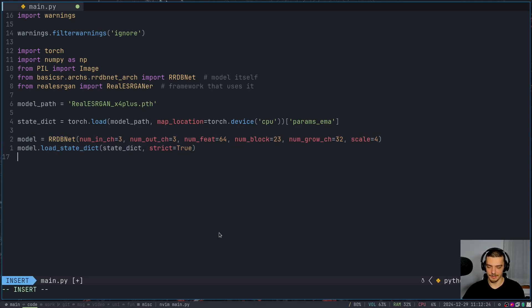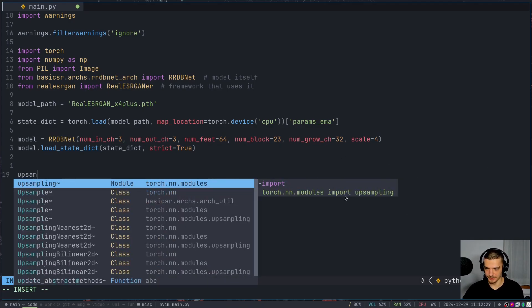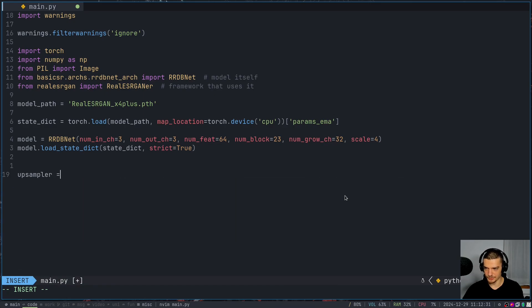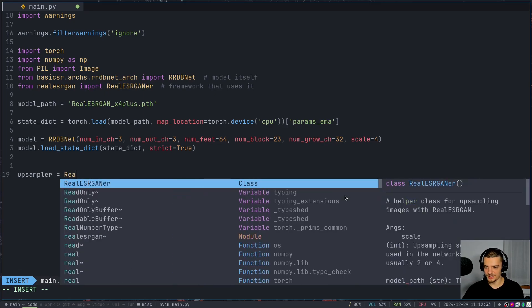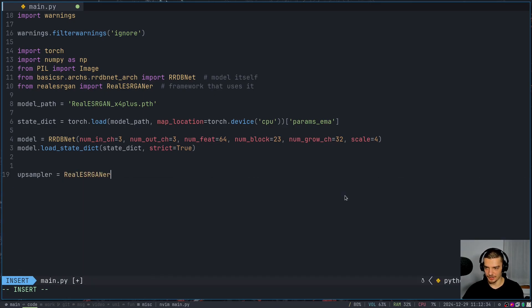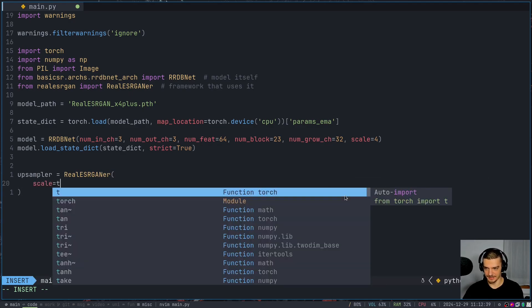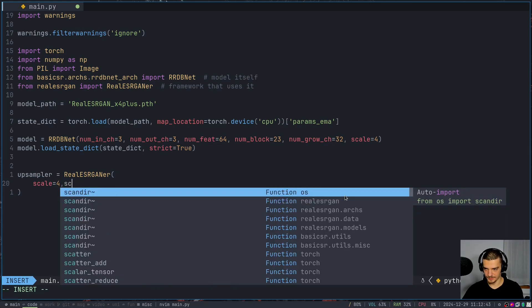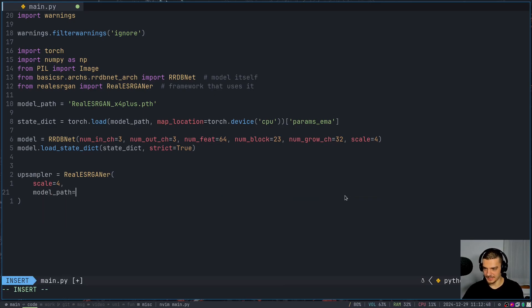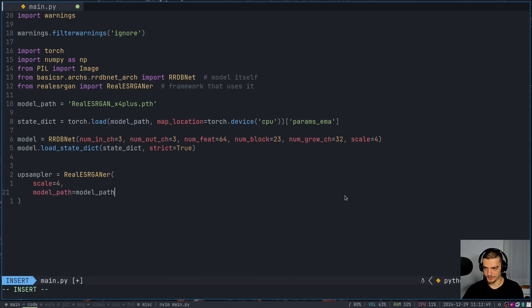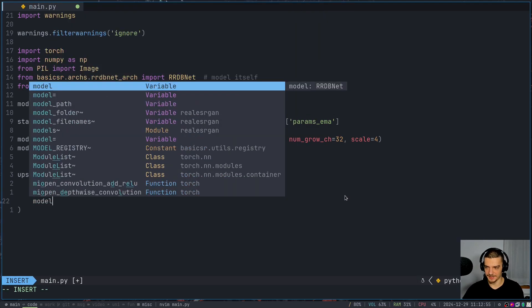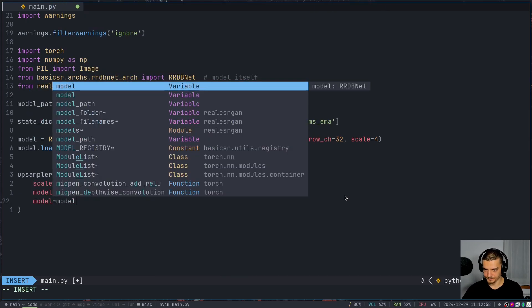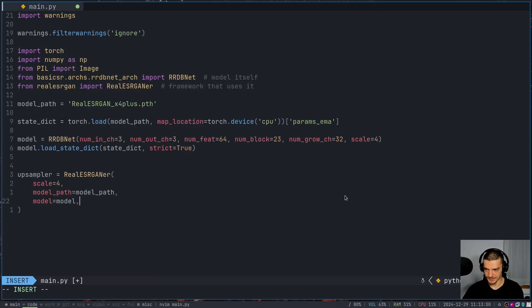So this loads the model parameters from the PTH file into our model here. And with that, we can go ahead and create an upsampler using the framework. So upsampler is going to be equal to real ESRGAN. And we're going to say, of course, the scale is 4. Model path is equal to model path. Model is going to be equal to model.